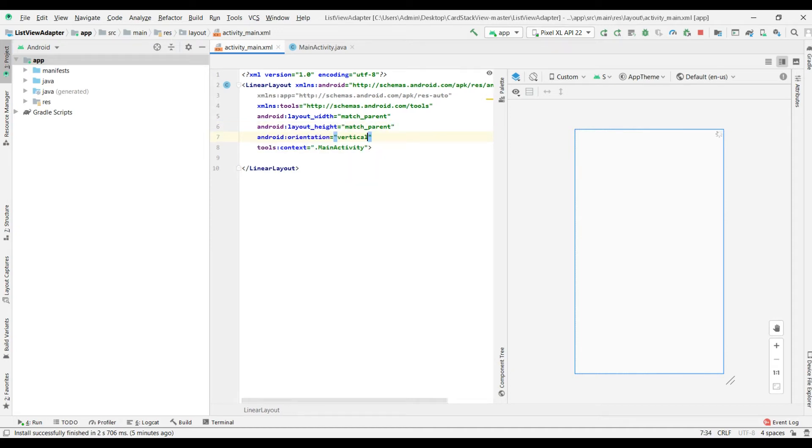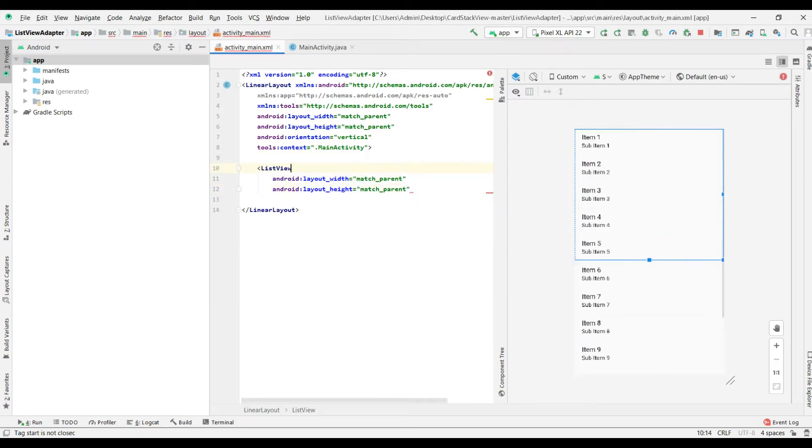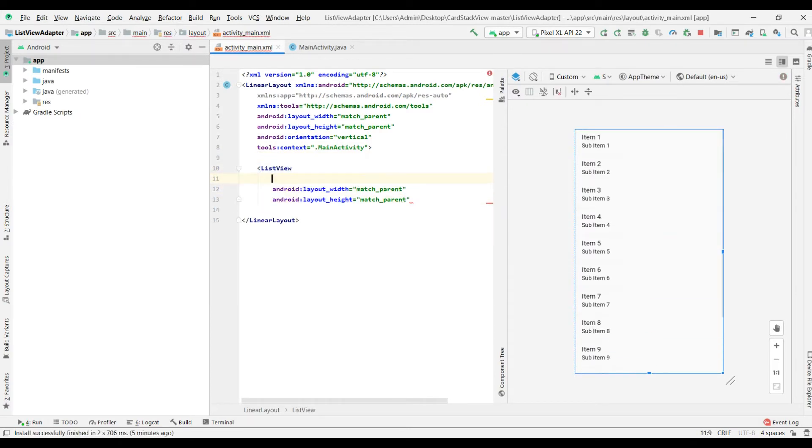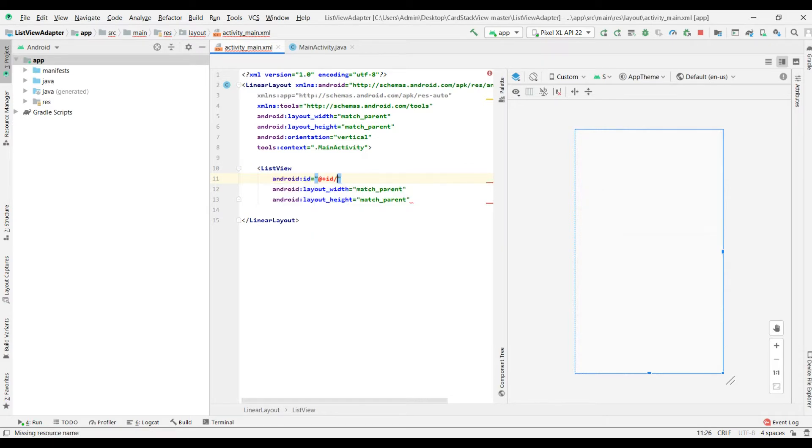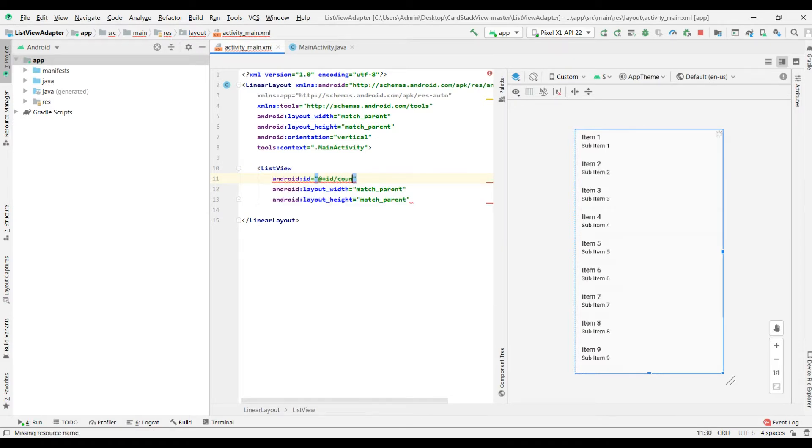First, we need to create a new one project, then add to a main activity main.xml list view, layout with a heads will be a patch parent, in id countries list.